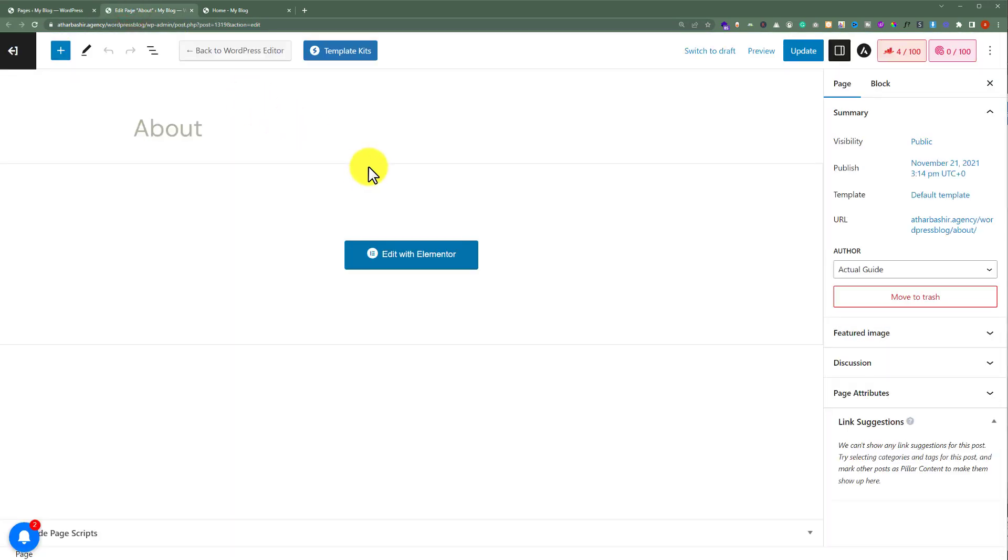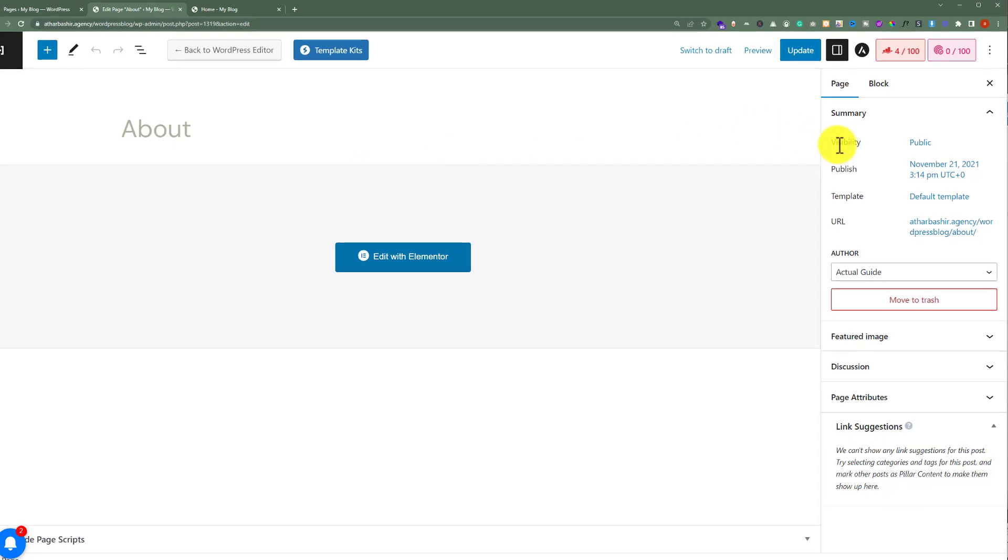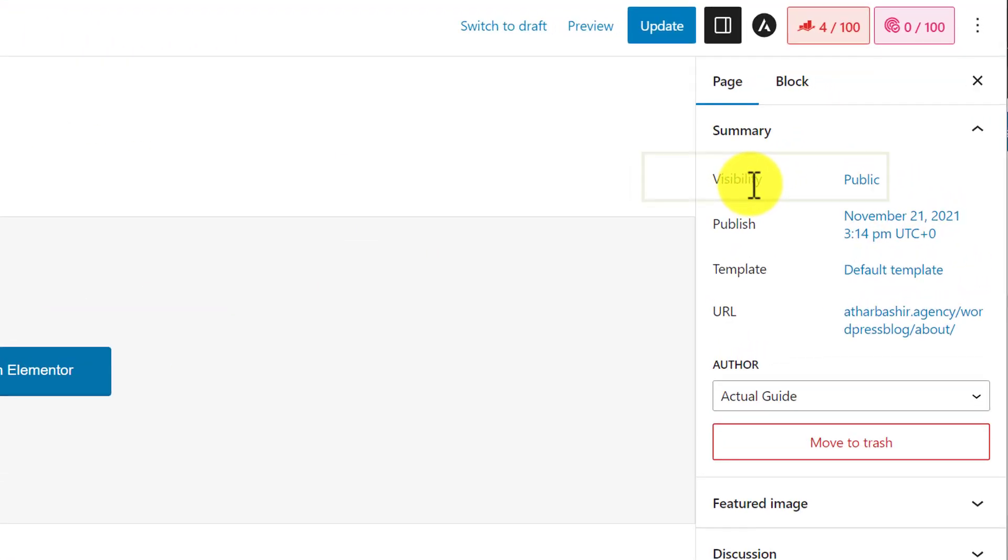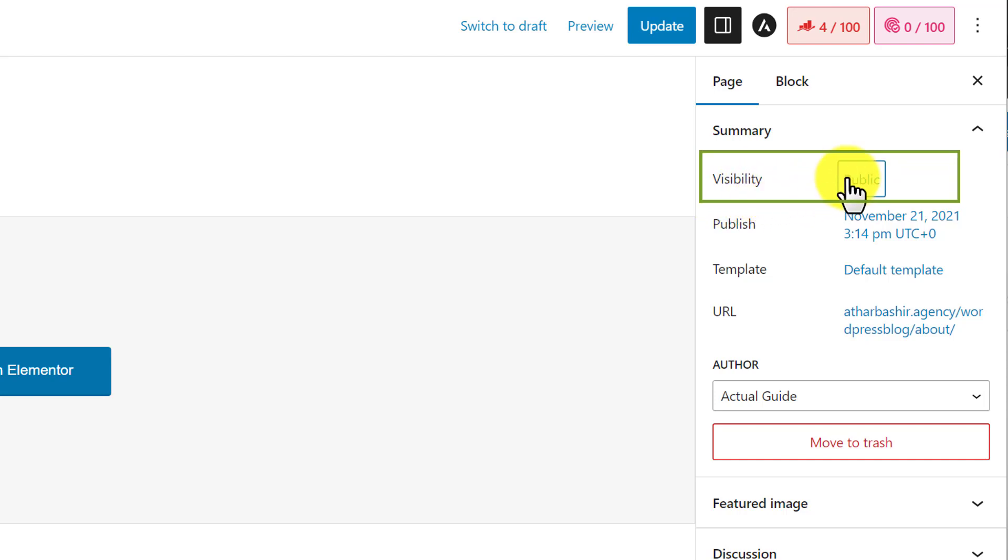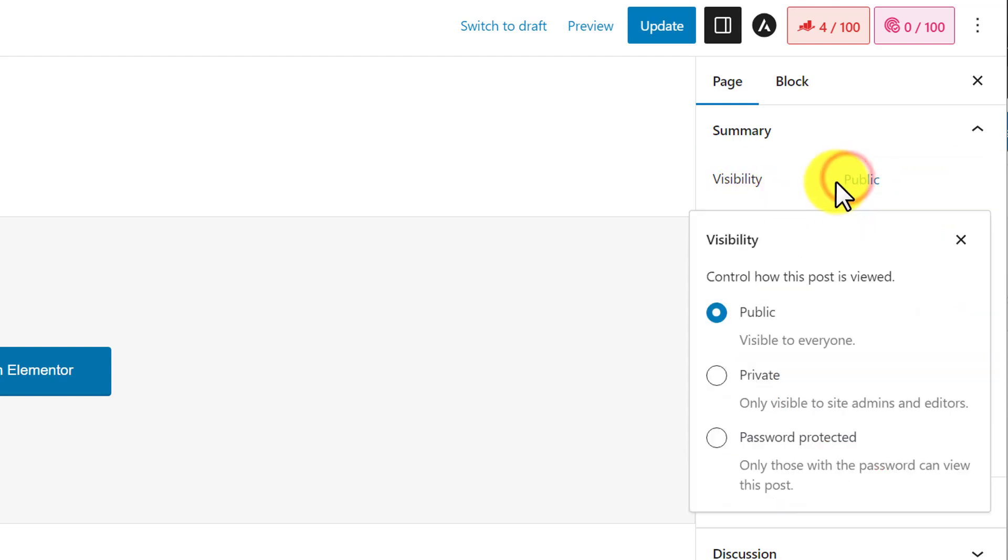Now we're in the page editor. From the right menu, we will see its Visibility. Next to it, we will see Public because this page is currently public. We're going to click on this Public text. Here, we will see visibility controls for our page.